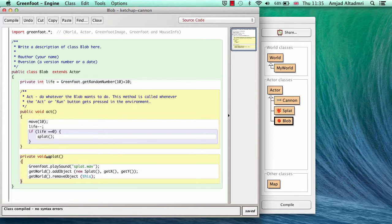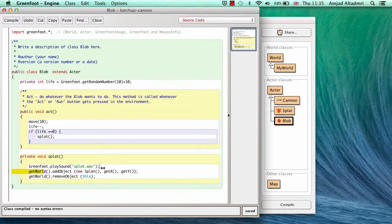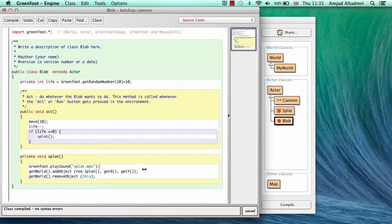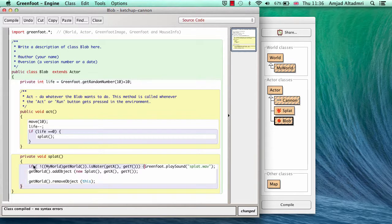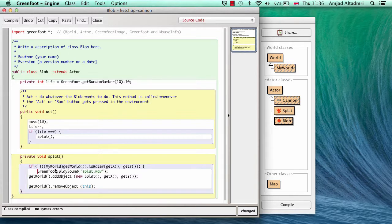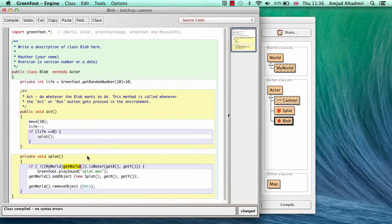You'll notice that in splat it will play a sound, it's a splat sound, and add the splat object exactly the blob location and remove the blob. So I have to remove the blob always. But these two lines will be conditioned. So I have to put the condition here. If get world. Get world will give me the abstract world class, which doesn't contain isWater. So I have to cast it to my world. So my world get world is water. And pass the location of the blob now. Get x and get y.